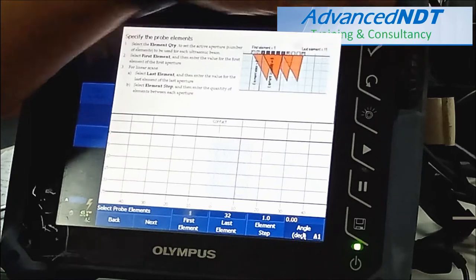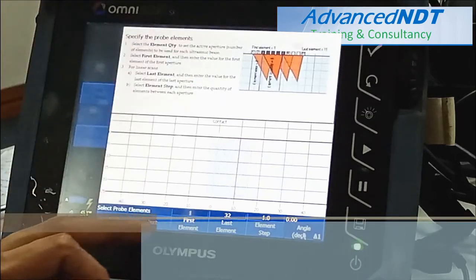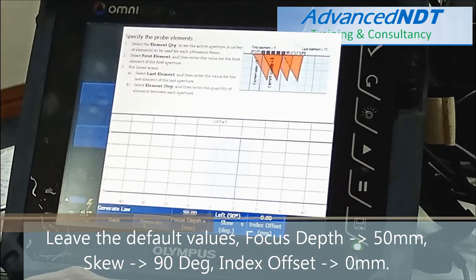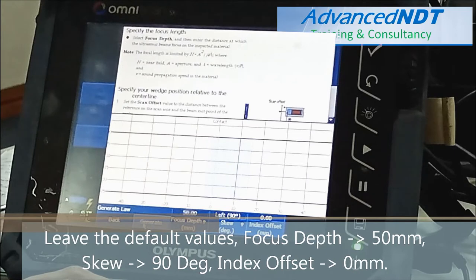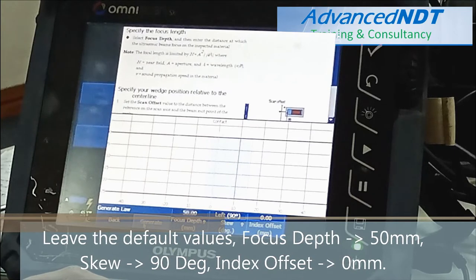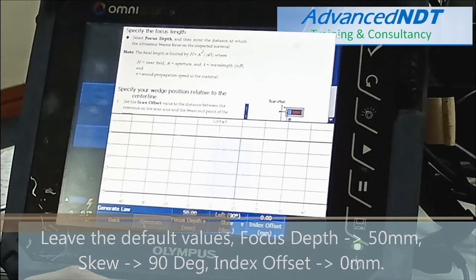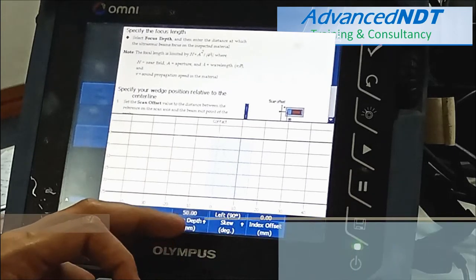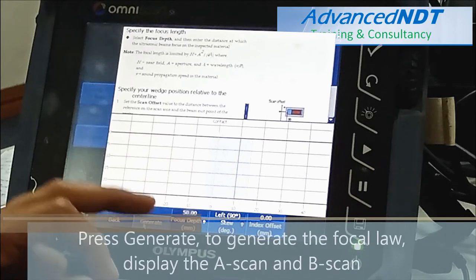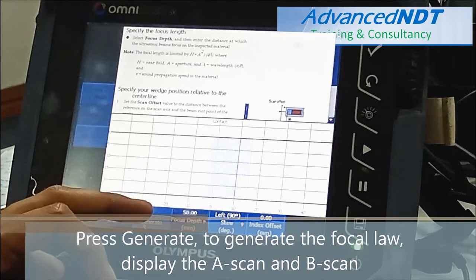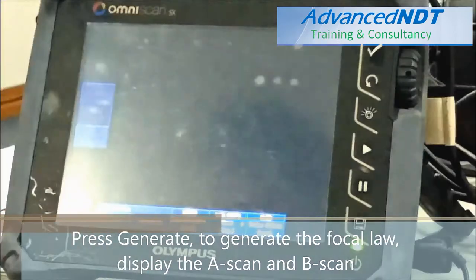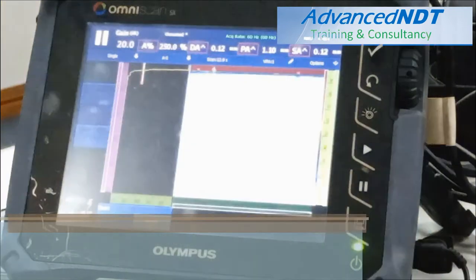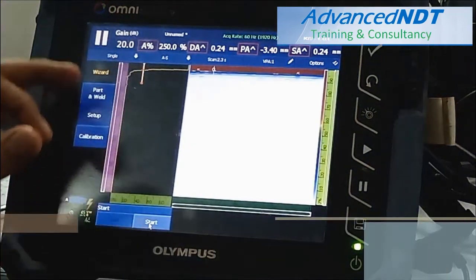Leave the default values. Focus depth is at 50mm. Skew: 90 degrees. Index offset: 0. Now press Generate to generate the focal law display — the A-scan and the B-scan.